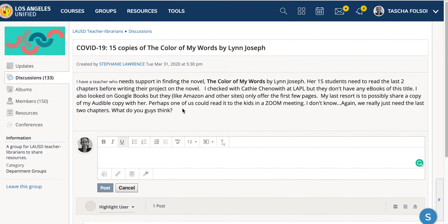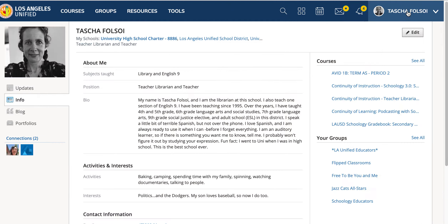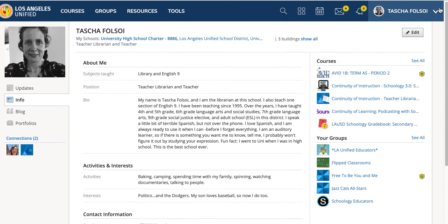That is how you participate in a discussion. The next thing I want you to be aware of is your profile. You go up here to your name, click the downward-turned arrow, and you find your profile.